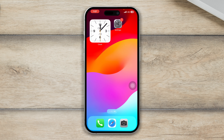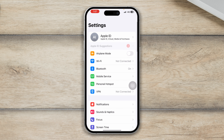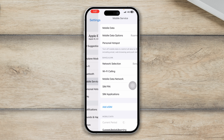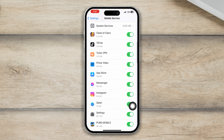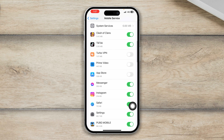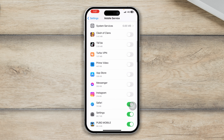If that still doesn't work, head over to Settings one more time, pull up your mobile settings, and scroll down to see all the options. If you are using mobile data but have disabled it for particular applications, those apps will no longer work. Make sure to enable all options from here so your apps can use your mobile data.